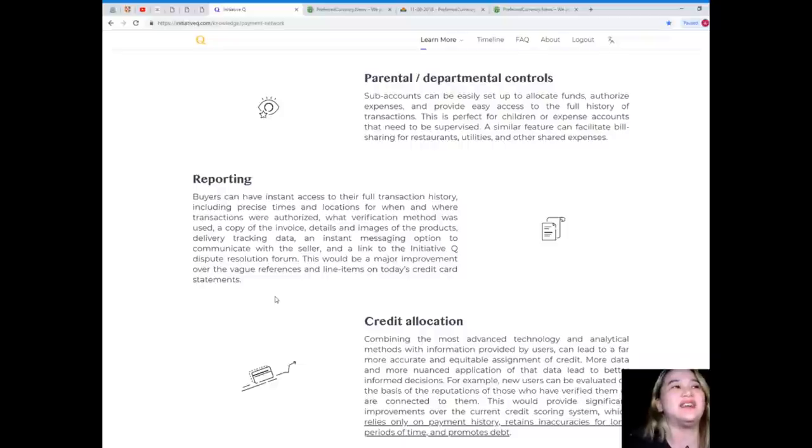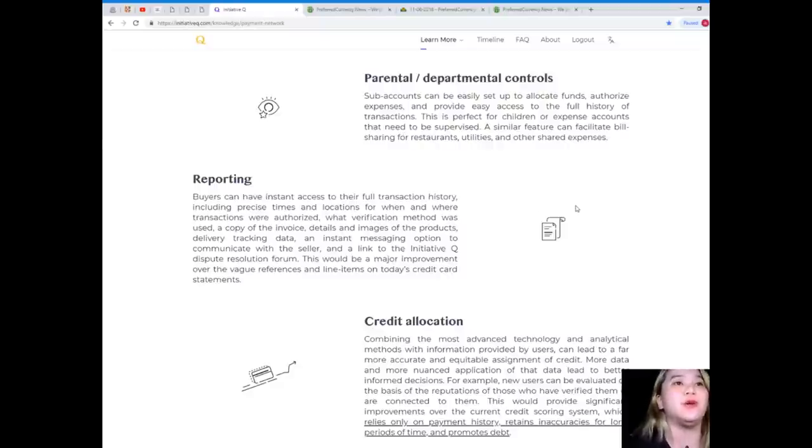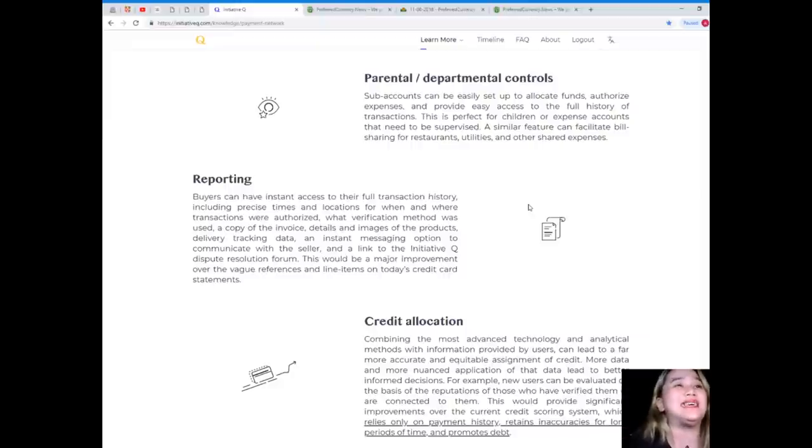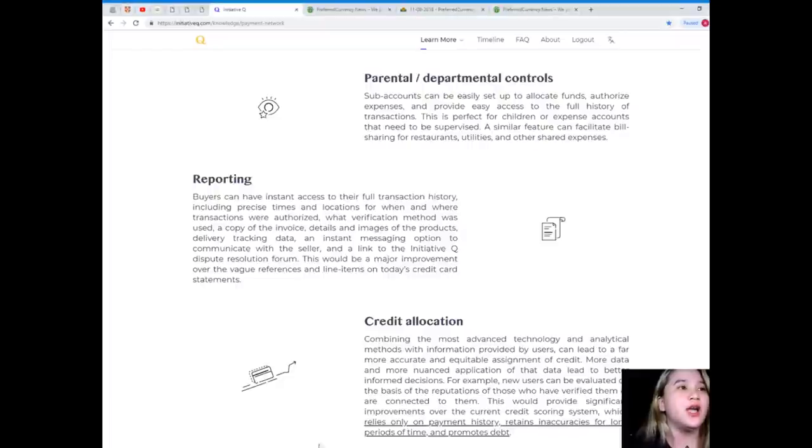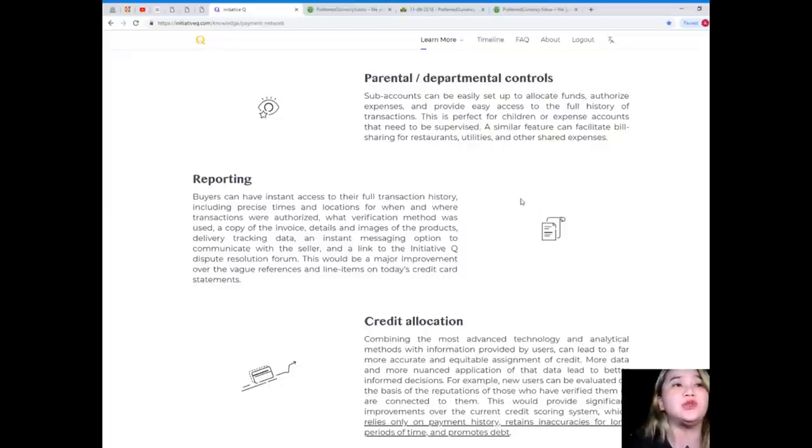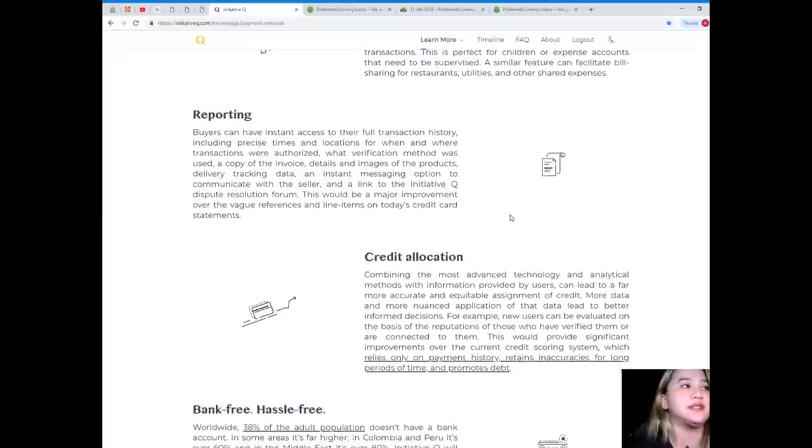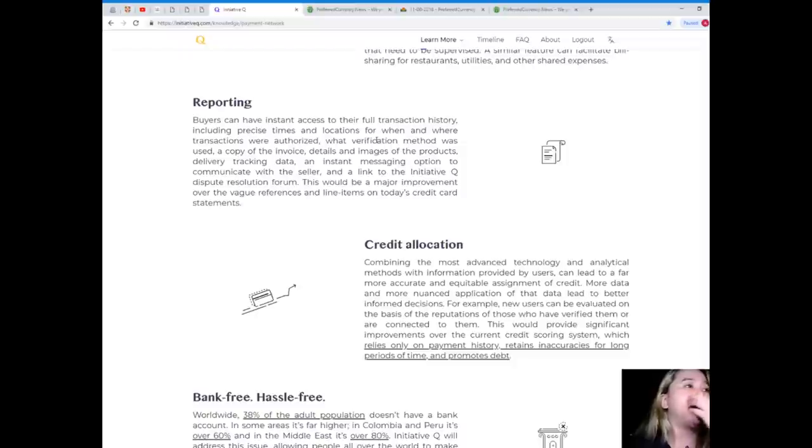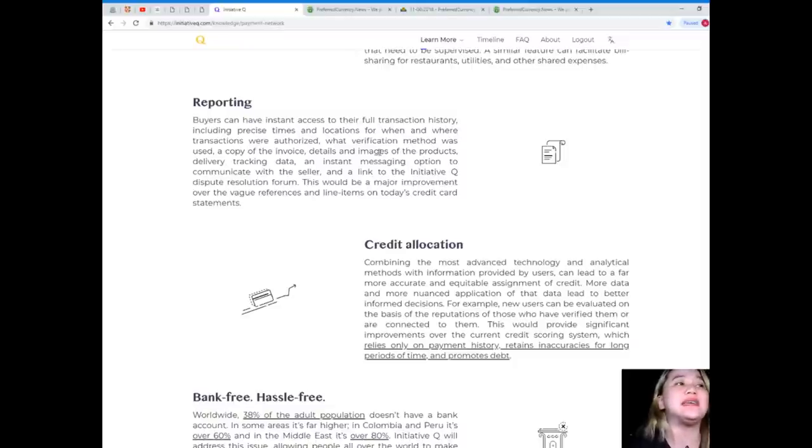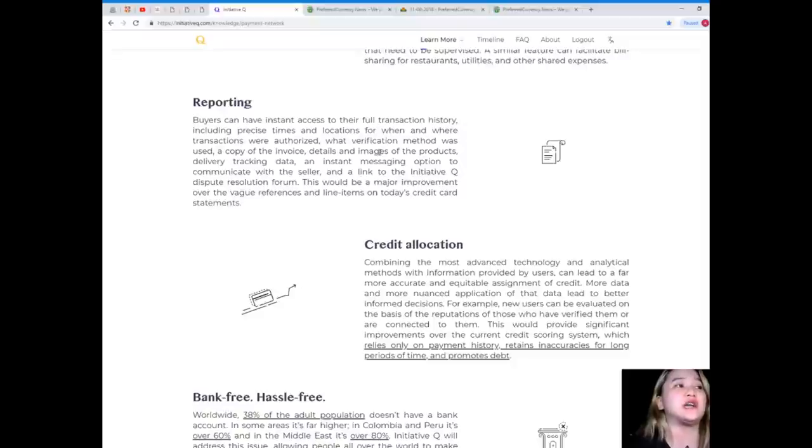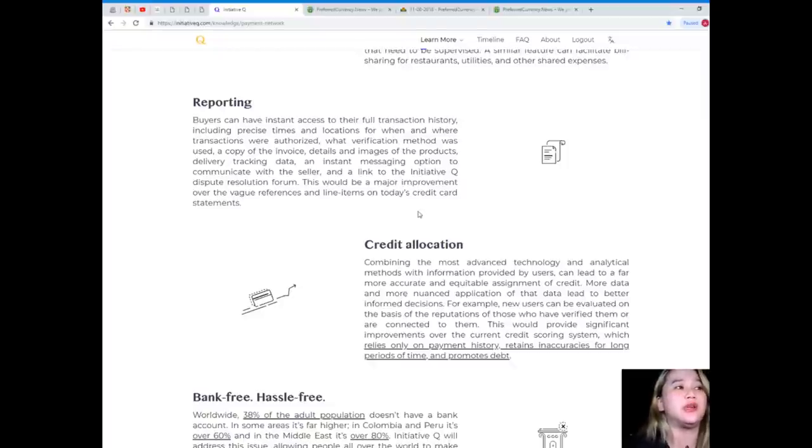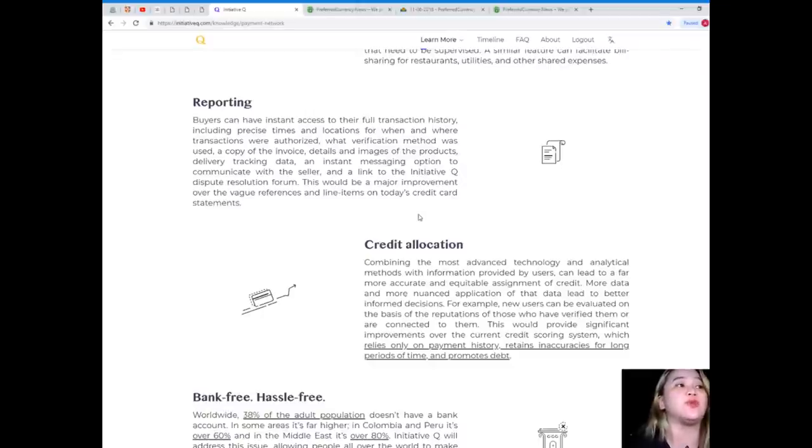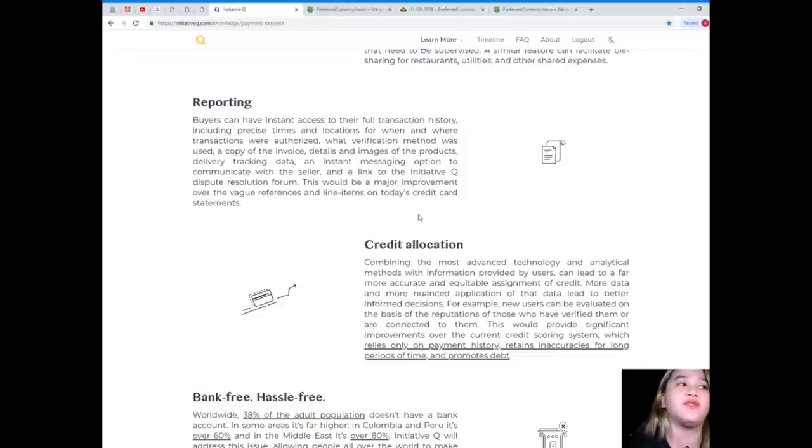Security. Parental and departmental controls. Sub-accounts can be easily set up to allocate funds, authorize expenses, and provide easy access to the full history of transactions. This is perfect for children or expense accounts that need to be supervised. A similar feature can facilitate bill sharing for restaurants, utilities, and other shared expenses. Reporting. Buyers can have instant access to their full transaction history, including precise times and locations for when and where transactions were authorized. What verification method was used? A copy of the invoice, details and images of the products, delivering tracking data, an instant messaging option to communicate with the seller, and a link to the initiative Q dispute resolution forms. This would be a major improvement over the vague references and line items on today's credit card statements.